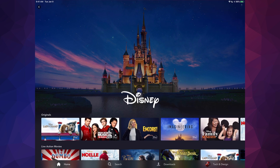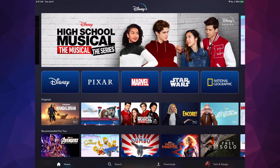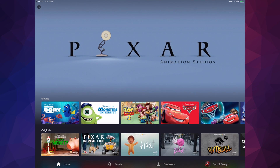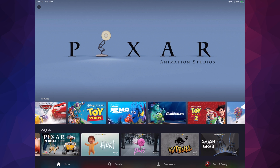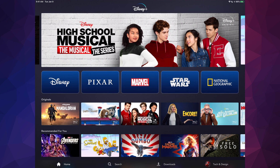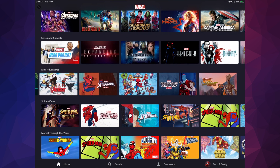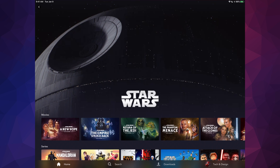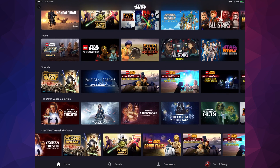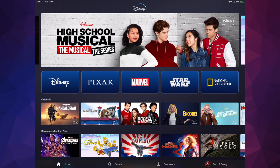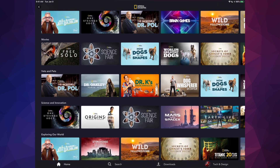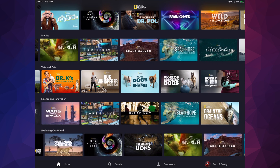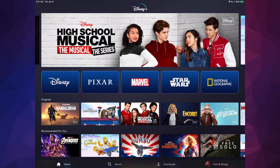Tapping home takes you back. You can tap on Pixar to see that content and scroll to see more. Same goes for Marvel — scroll down, scroll to the side to see more. Go back home, Star Wars same deal. And National Geographic — you can scroll through and view more content.